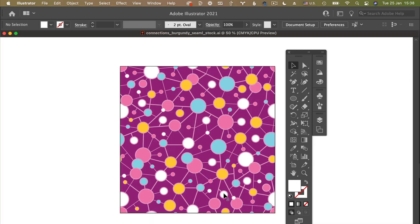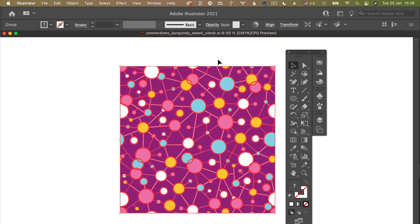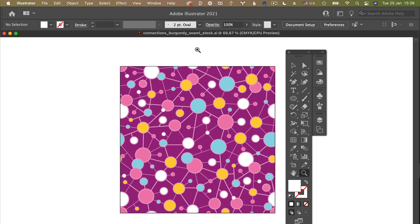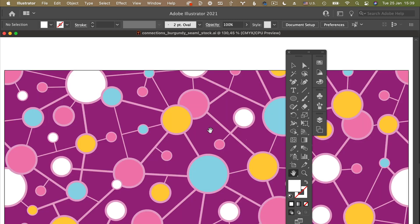So here I have my vector repeat pattern that I designed a while ago. And let's say I accidentally, while working on it, double click somewhere and, uh-oh, it all disappeared. It zoomed in on some part of an artboard and I don't know where my design is, where my artboard is.